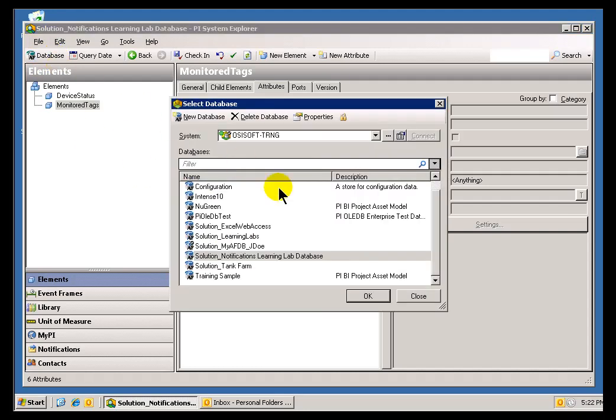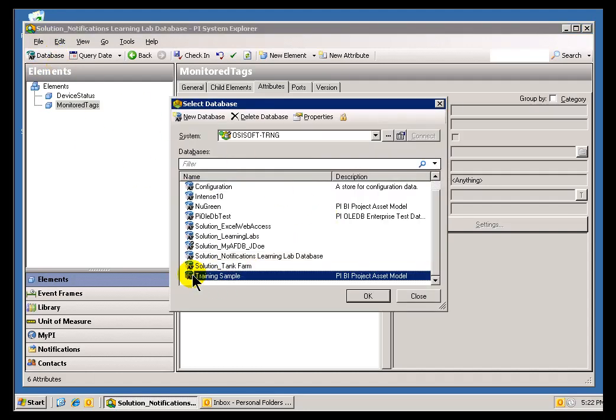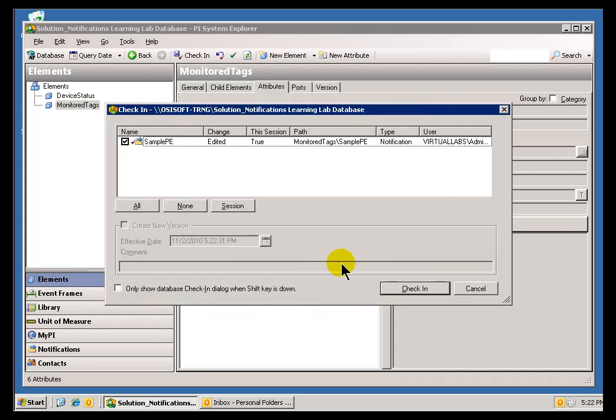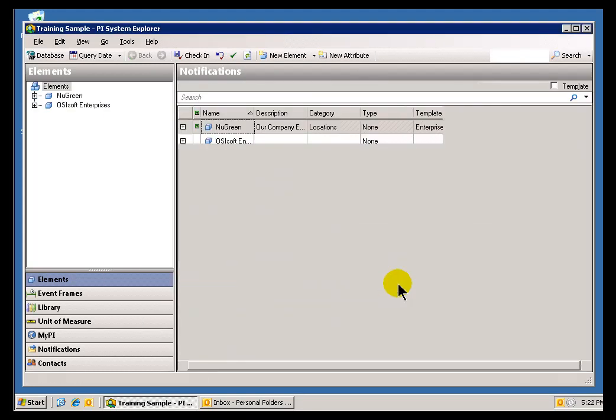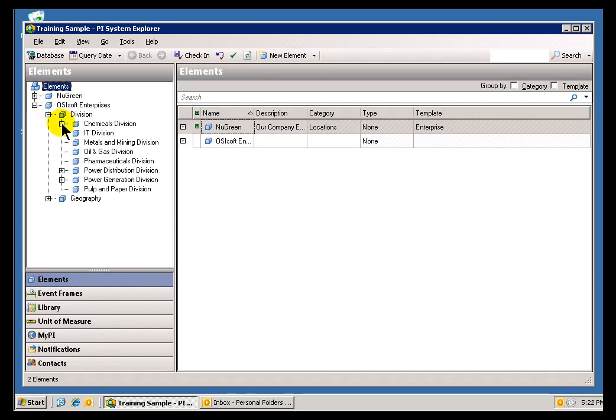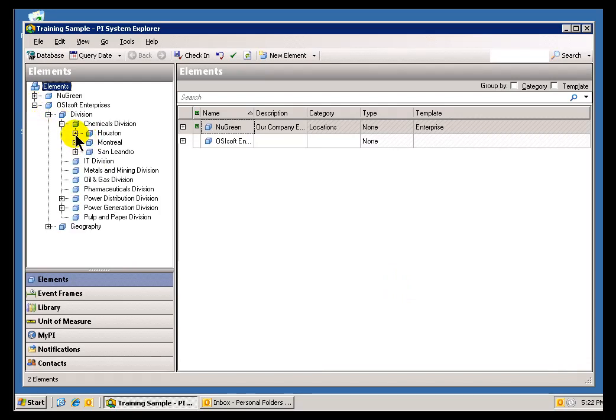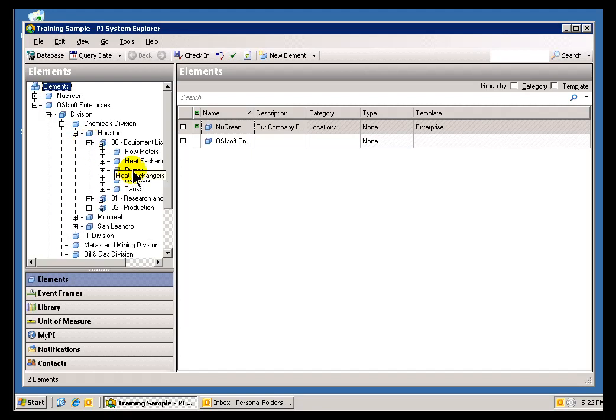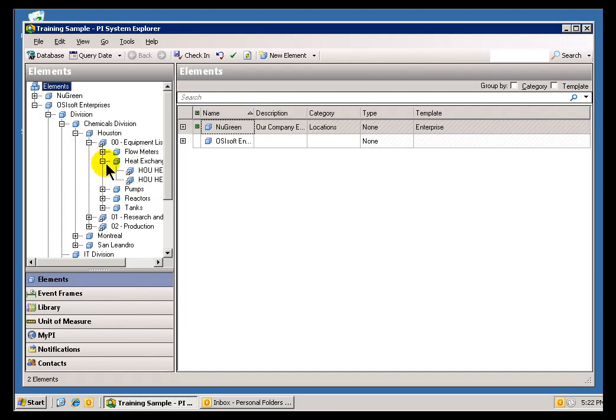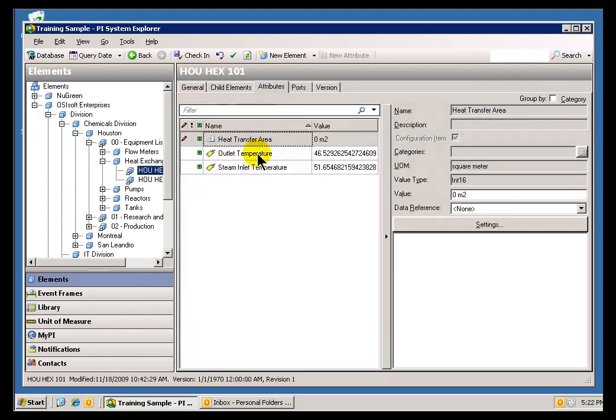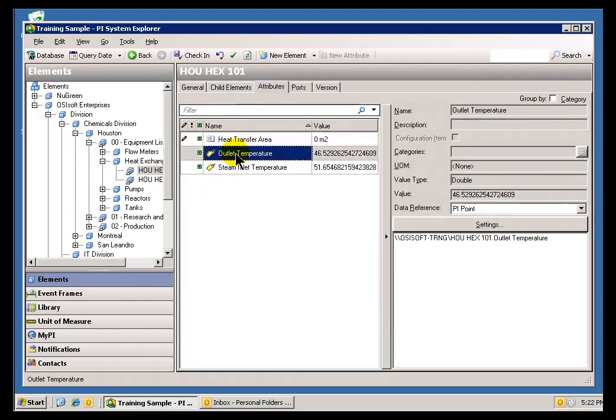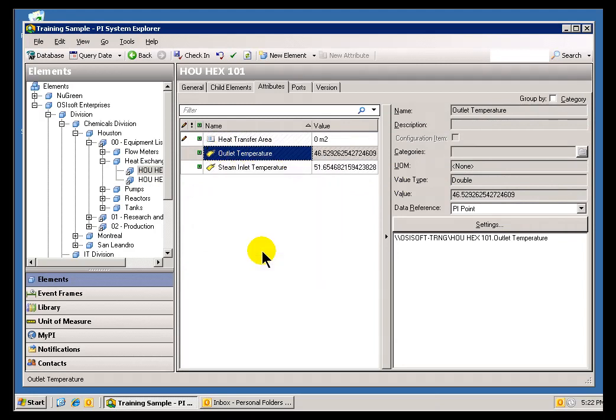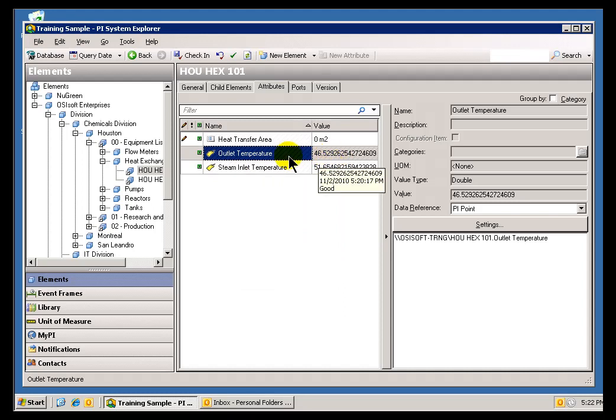The nice thing about that is if I go to a different database, let's go to the Training Sample. I'll go ahead and check in these changes. Now, once I'm in here, I can go out to, let's say something I'm interested in, in the Houston Division. We've got a Heat Exchanger, and this Heat Exchanger has an Outlet Temperature. I can copy this path and make use of this, make reference to this within my Performance Equations. You see it's currently 46, so let's go build a Notification on this.